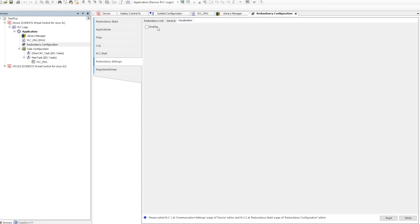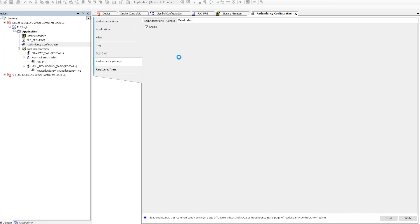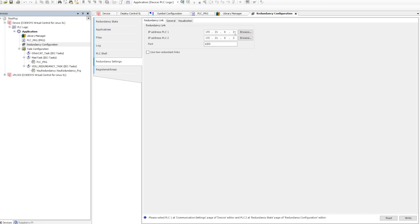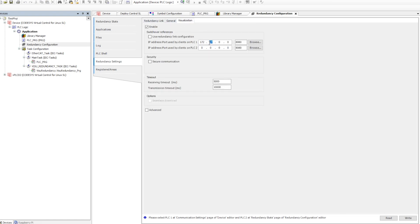That covers the optional configuration. I will also enable visualization so that when we do the visualization part, we can see how exactly it works during failover. Here we also need to provide IP addresses and port numbers. The IP addresses can be provided manually or by using the Browse option — this is the same IP address we can utilize.